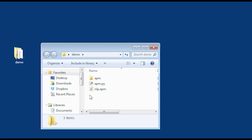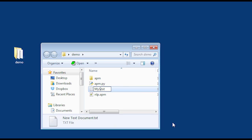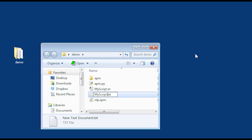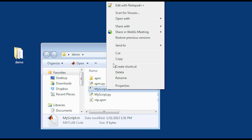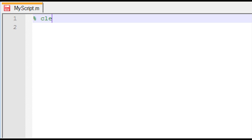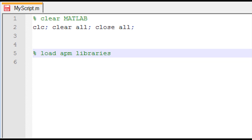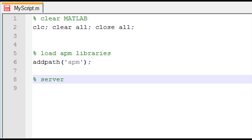Now I'll open the demo folder and create two new scripts: myscript.m for MATLAB and myscript.py for Python. I'll open the MATLAB script in Notepad++. First, I'll clear everything in the MATLAB environment — 'clc' clears the screen, 'clear' removes all variables, and 'close all' closes all plots. Then I'll load the APM modeling language libraries by adding the APM folder to the path.